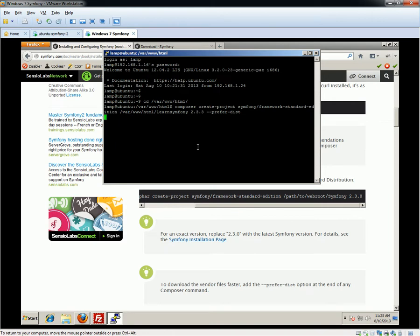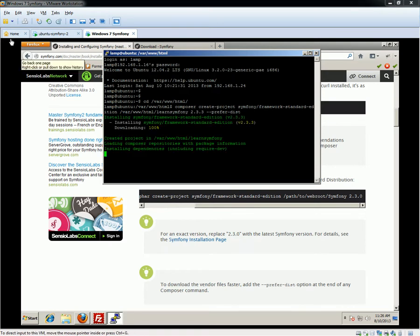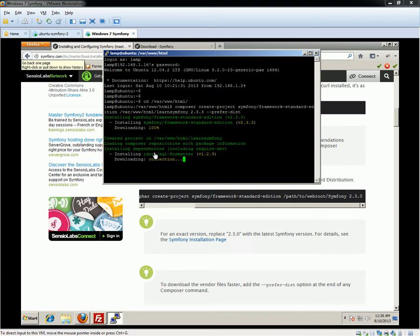This can take a while depending on your internet connection speed. I'm going to pause the video because it will reach a point where it prompts us for some information, and I'll resume at that point. This is just downloading all the required packages — the dependencies for installing Symfony. It's basically like running an installer when you install something like Word.